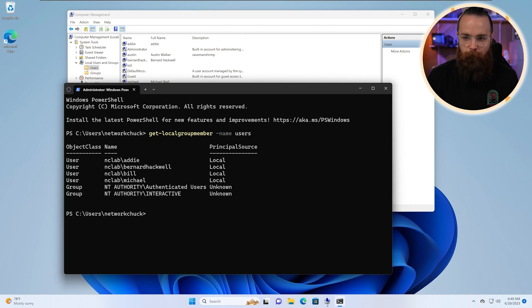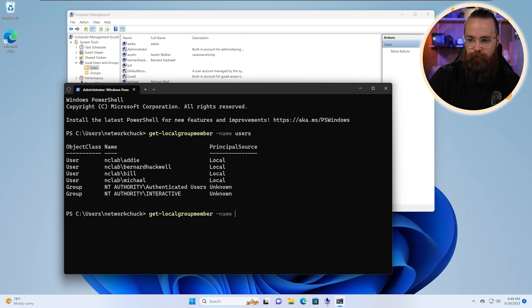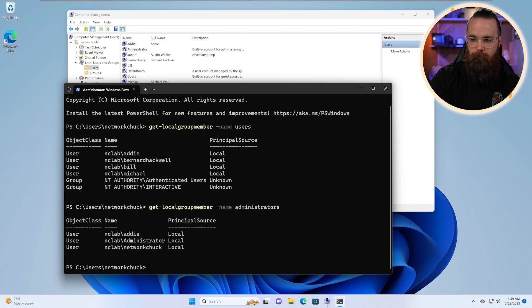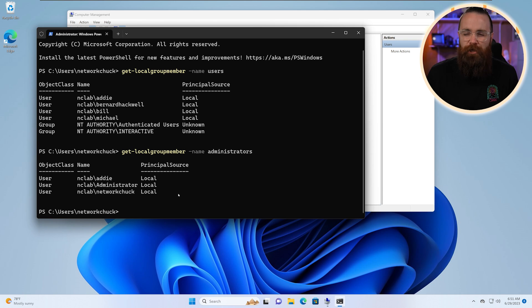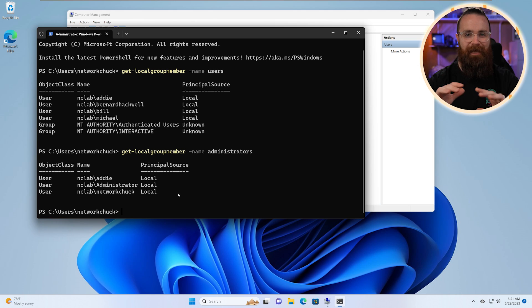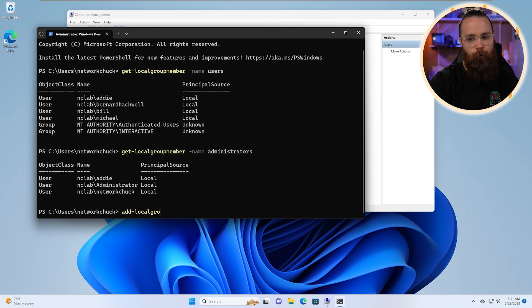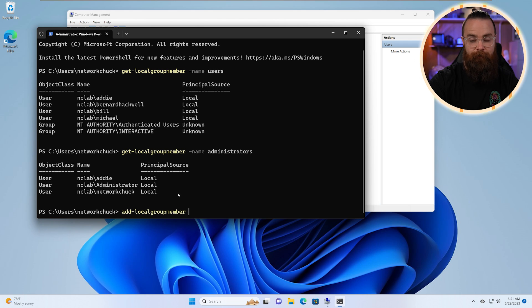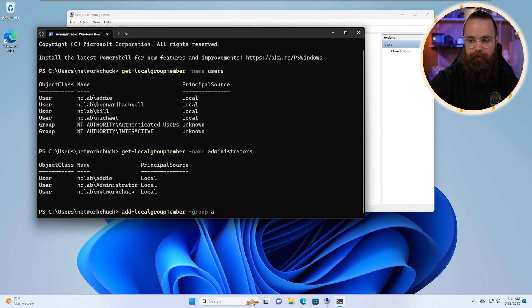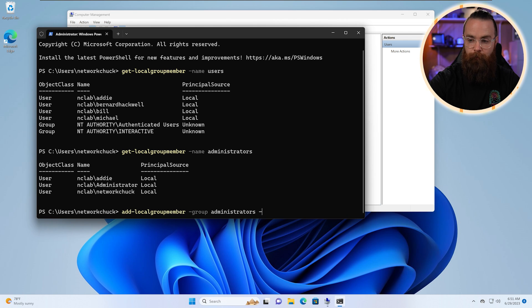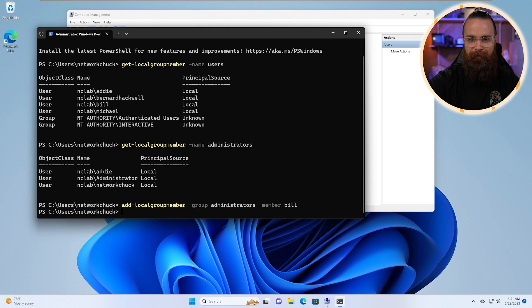This is showing us everyone part of the Users group. Let's do Administrators. Look at that. And what do you say we give Bill some power? Let's add him to this group with the command add-localgroupmember. We'll specify the group with dash group. This is Administrators and we'll specify the member, dash member, as Bill. Done.